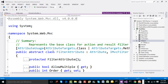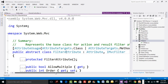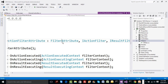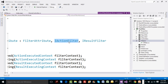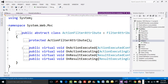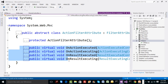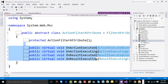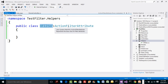Let me show the definition of ActionFilterAttribute. It inherits from FilterAttribute, which inherits from Attribute. The AttributeUsage specifies it can be applied at a class level or method level. Importantly, ActionFilterAttribute already implements IActionFilter and IResultFilter — the same interfaces we were trying to implement manually. The key point is that the method definitions are already written as virtual methods, so we're only forced to override what we need, not all of them.